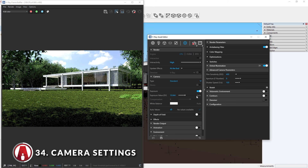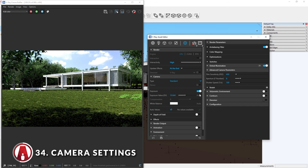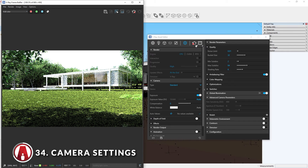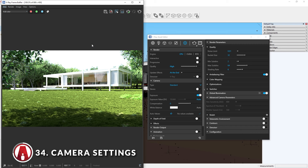Alternatively, you can also let V-Ray adjust the camera exposure automatically by turning on this option here. However, for it to work, we need to stop the render and turn off the interactive mode. Now we can turn on the auto exposure option and do a test render. V-Ray automatically adjusts the exposure for us. After you have rendered with the auto exposure, you can click here to get the automatic values that were used, and if you click here, it will transfer the value to the exposure value. This is extremely useful for new users, but personally I like to use the advanced camera parameters.